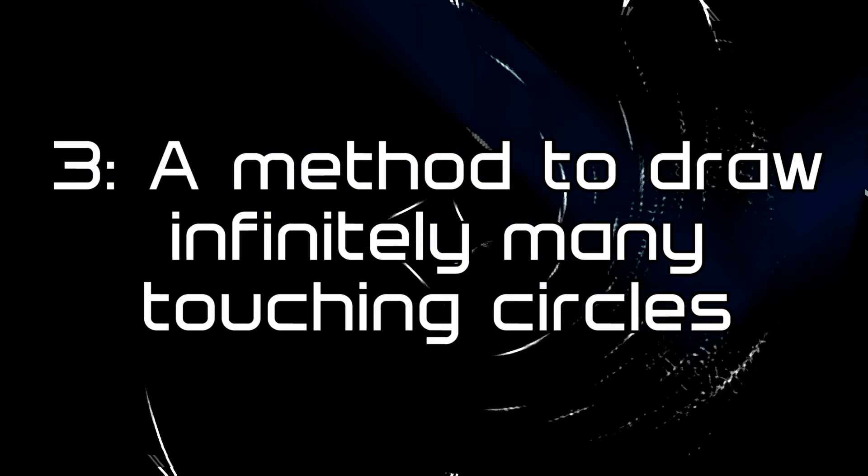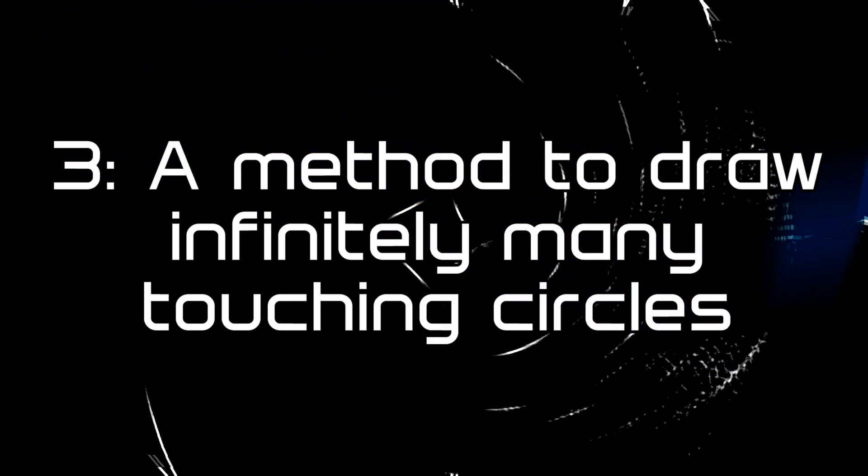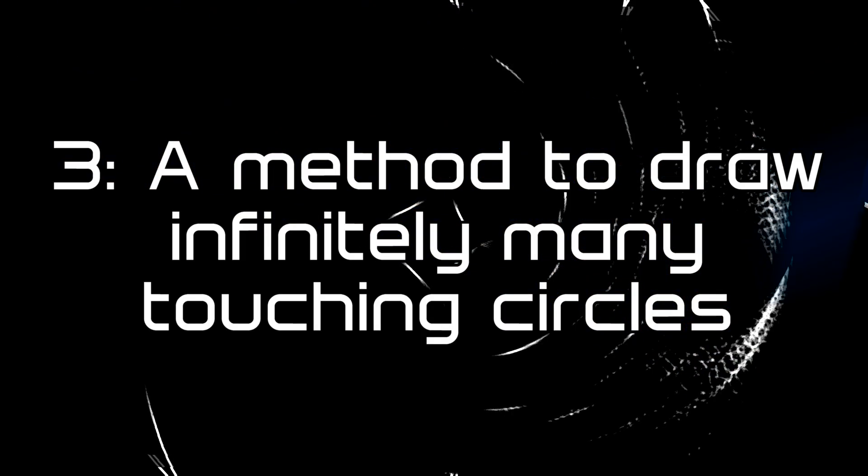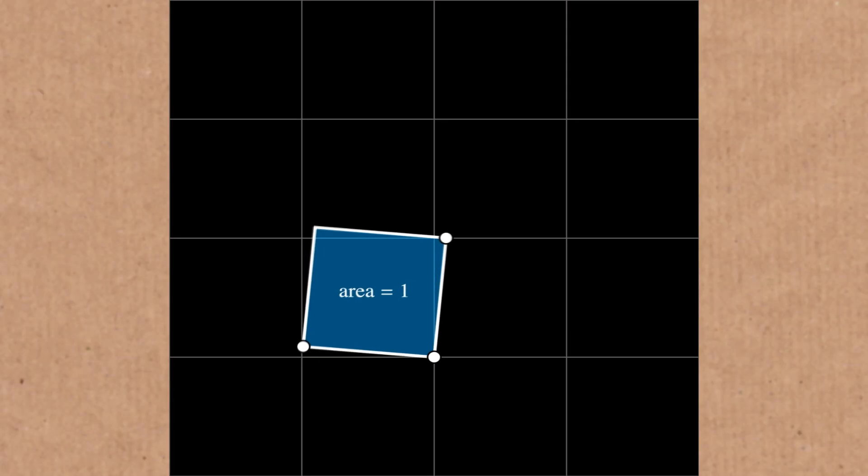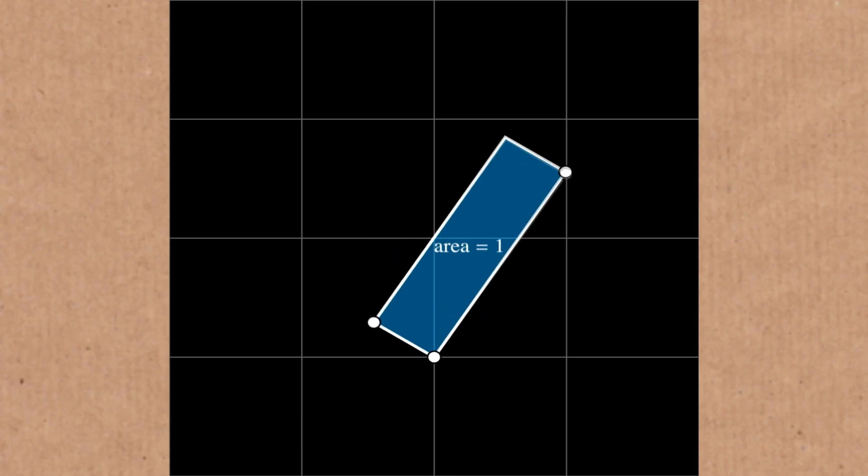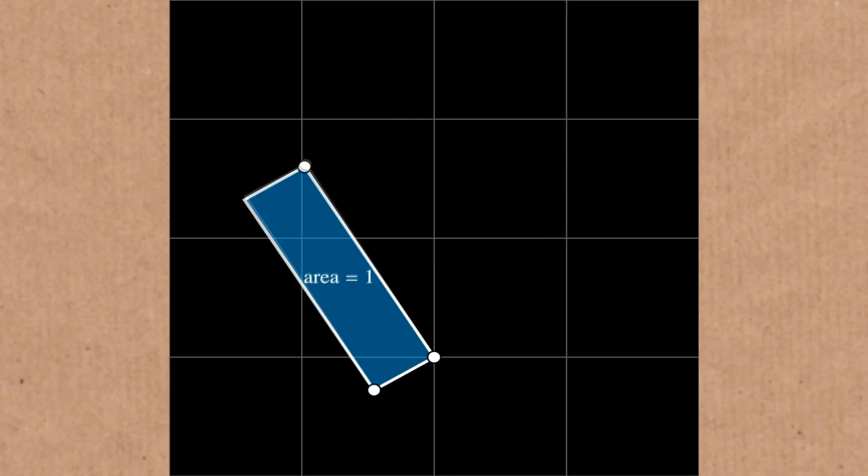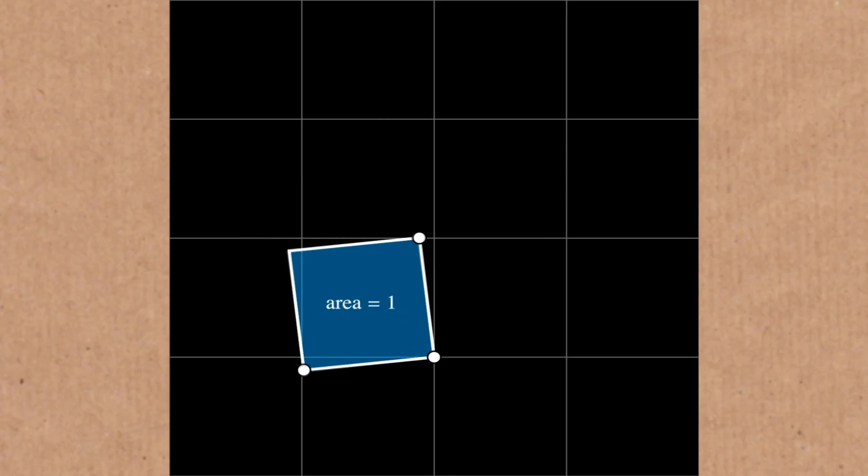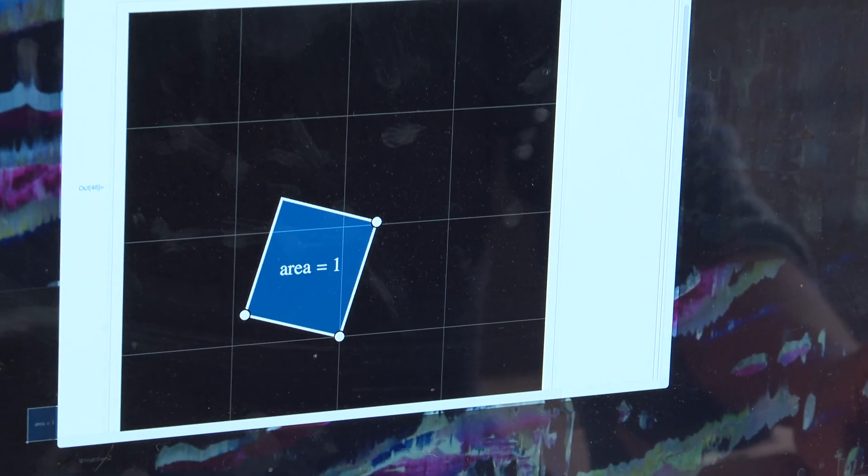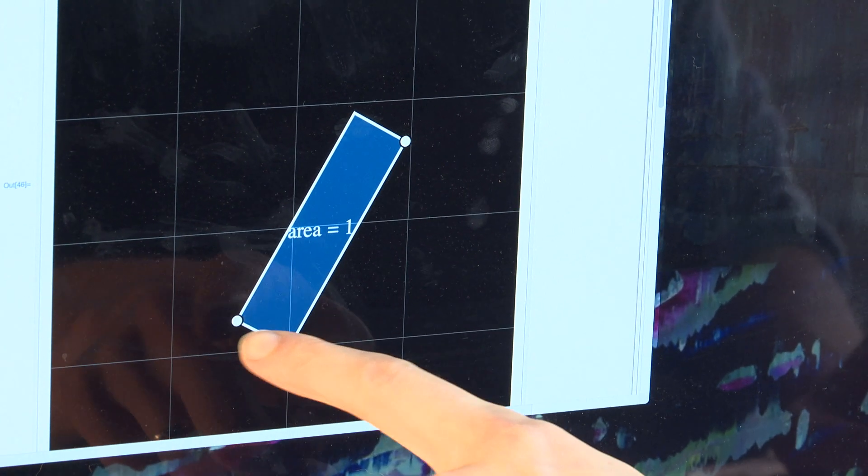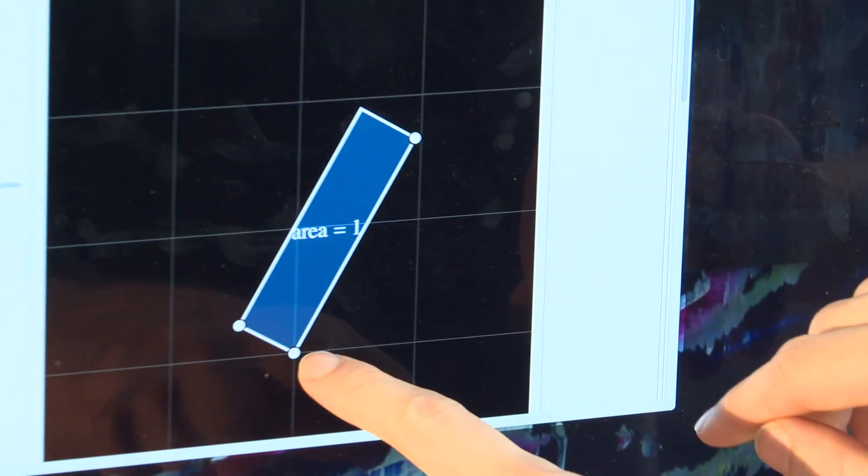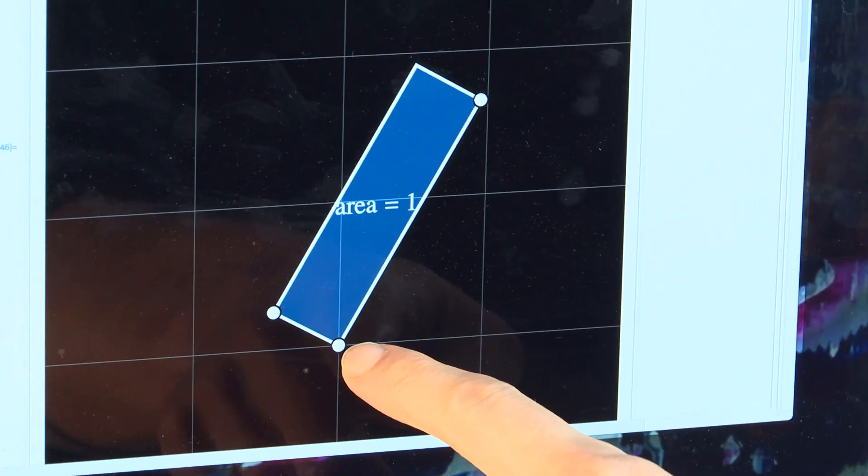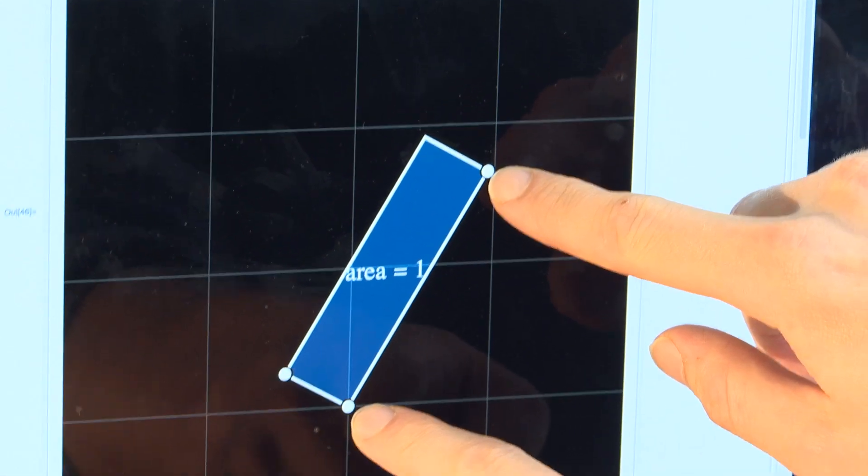This one is titled a method to draw infinitely many touching circles. Catchy name! It starts with a rectangle that we're keeping a constant area and we're interested in the patterns that that draws as you move one of the corners of the rectangle around. You can see that we're keeping this rectangle, for example here we're going to keep this point of the rectangle fixed here and we're going to move this one here.